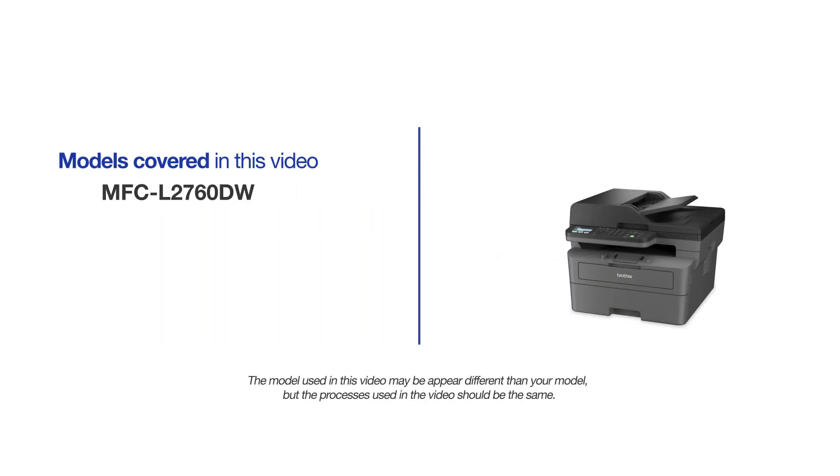This video will cover multiple models and operating systems. Even though your machine may not match the model on the screen, the overall process will be the same.